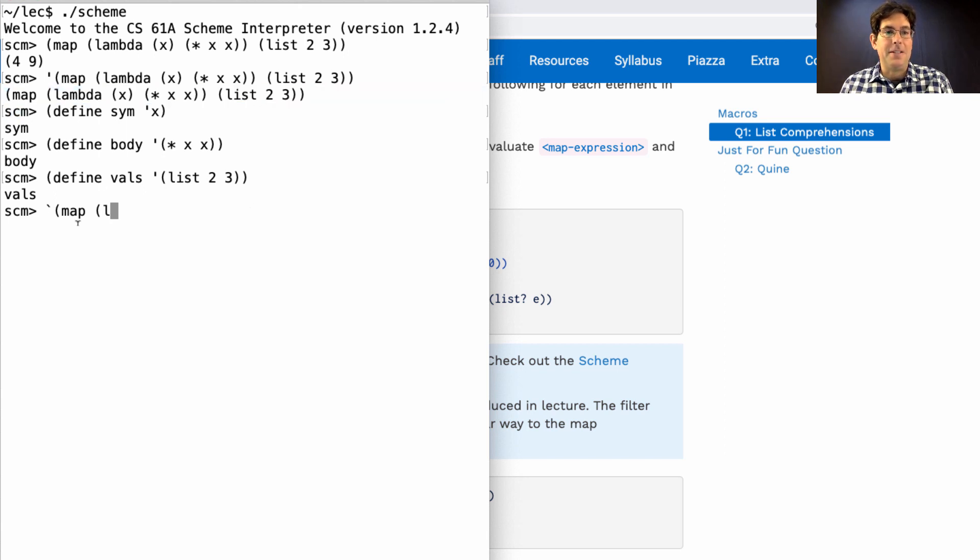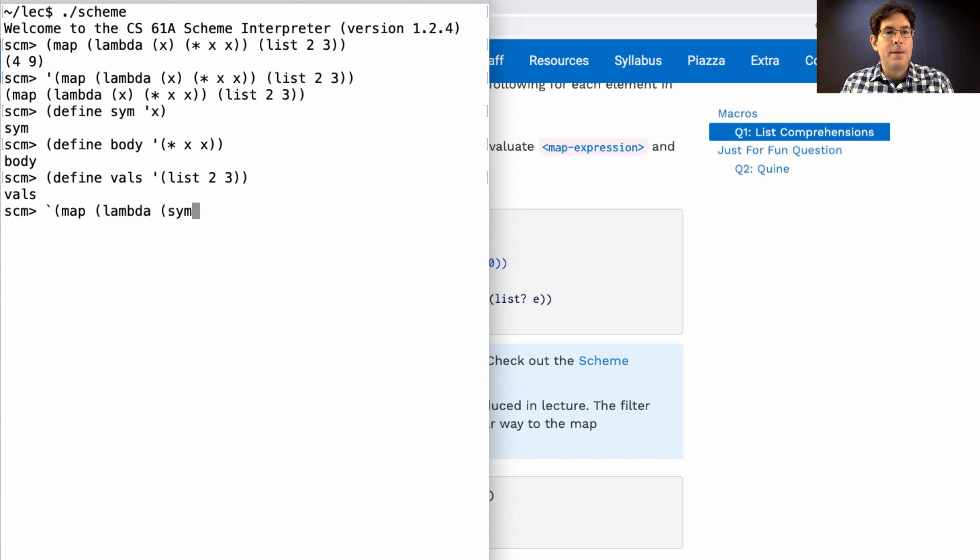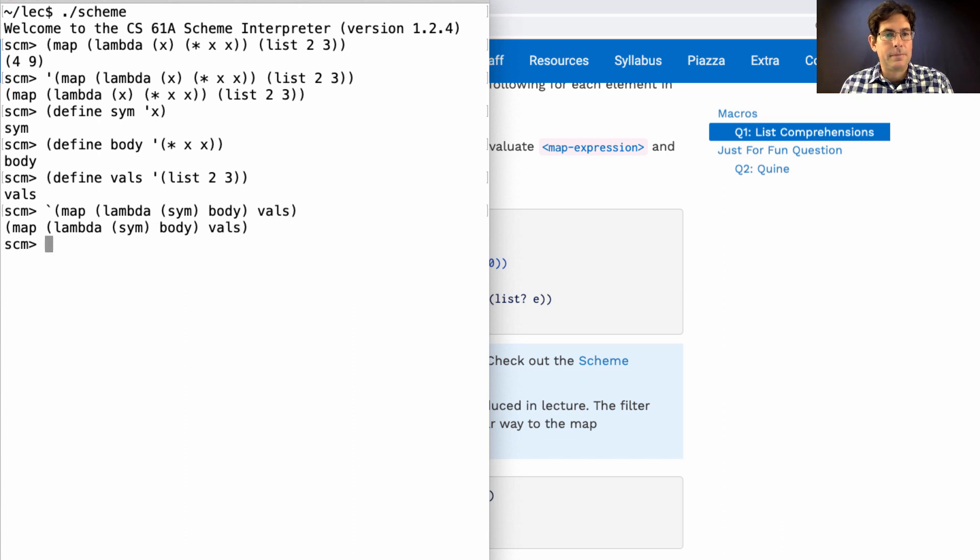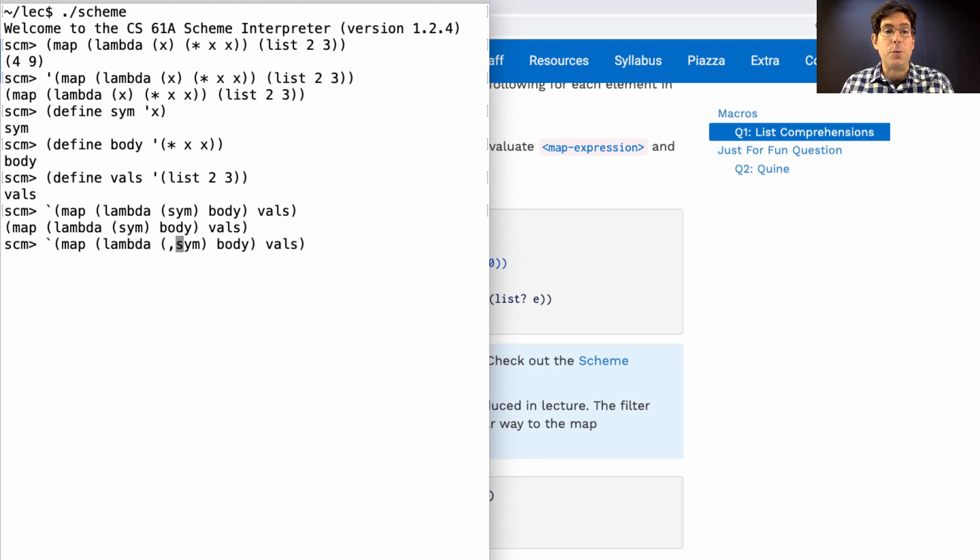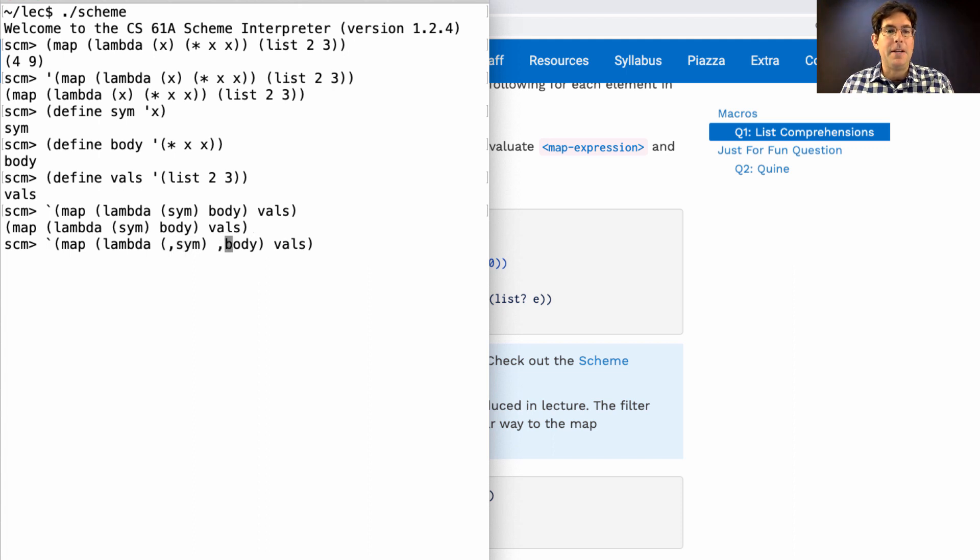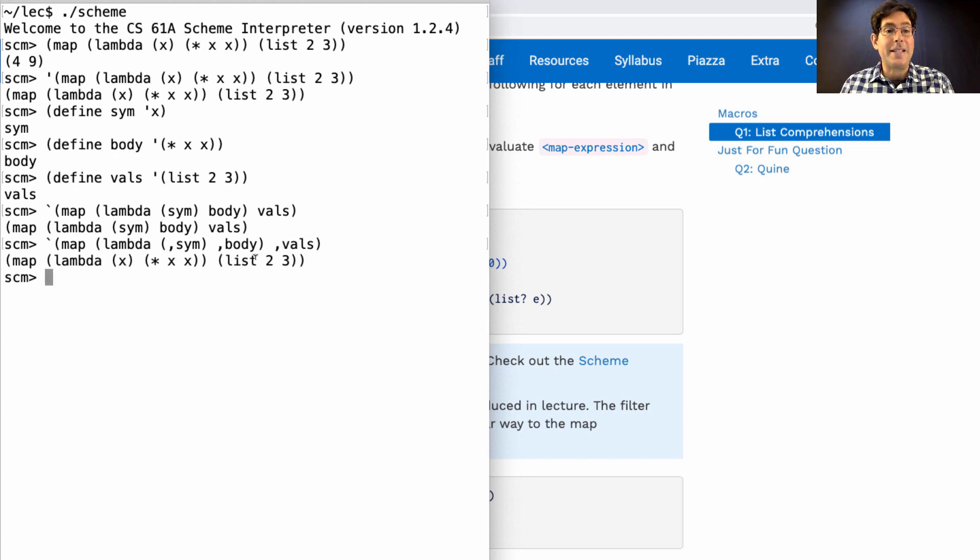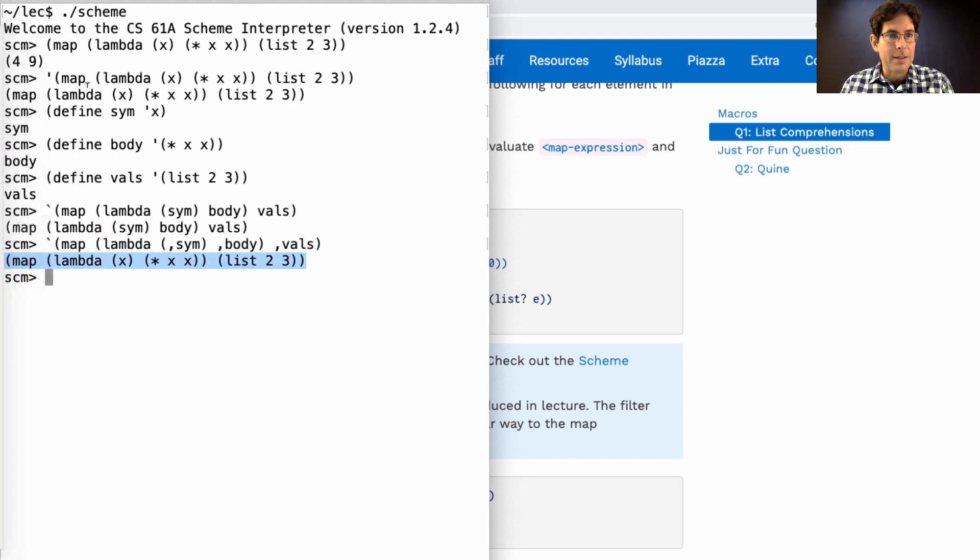So that's a list starting with map containing a list starting with lambda, the symbol, the body, and the values. Now, that's not right. Sim should be x because we didn't evaluate symbol in this context, which we could do with unquote. If we unquote sim and unquote the body and unquote the values, then we get an expression that looks about right.